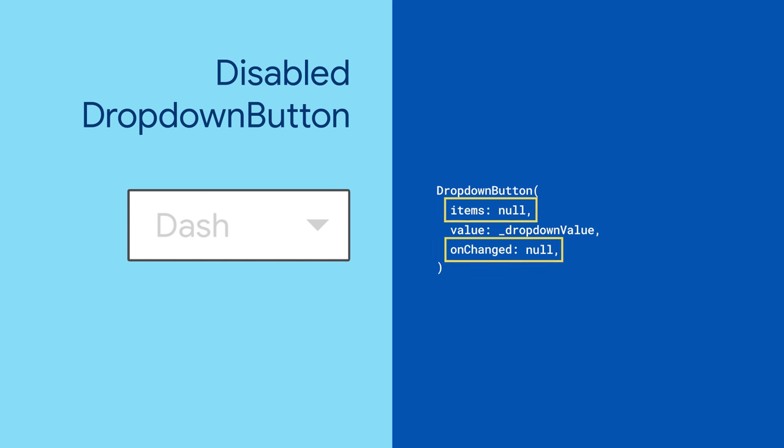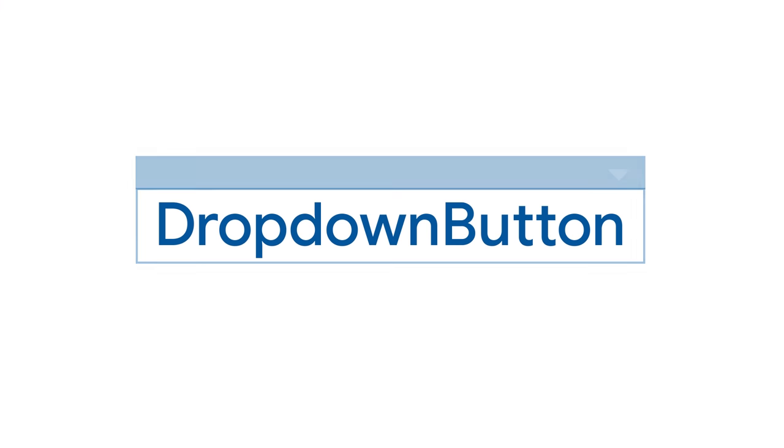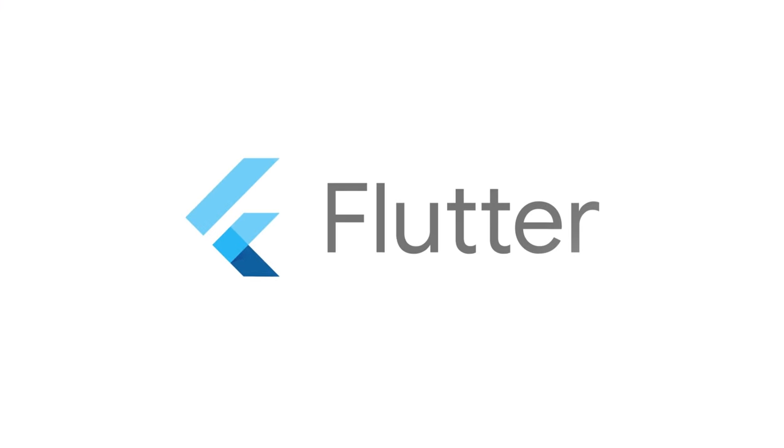For more info on Flutter and all the other widgets, head to flutter.dev.